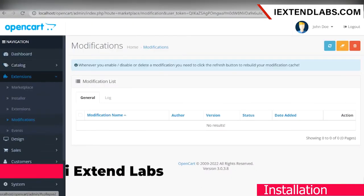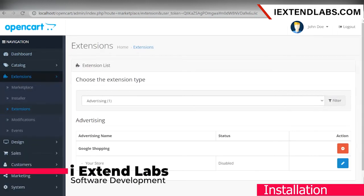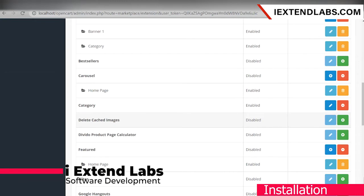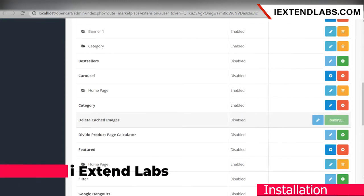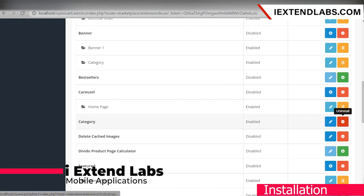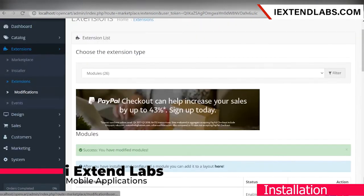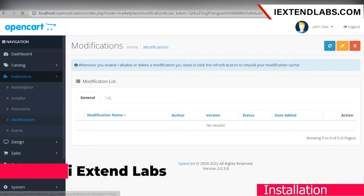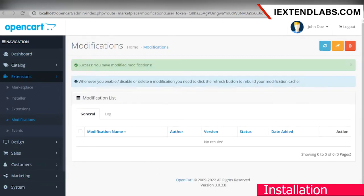Now go to the extensions again. Here, we will select the modules. You can see here 'Delete Cached Images'. Click the plus icon to install it. Now go to Modifications and refresh it. Now our extension is successfully installed.